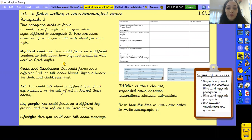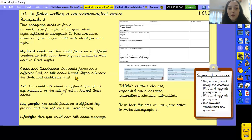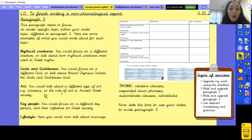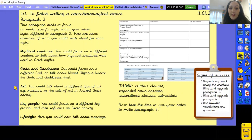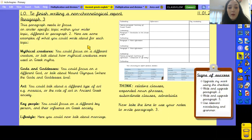For mythical creatures, you could focus on a different creature this time, or talk about how mythical creatures were used in Greek myths. For gods and goddesses, you could focus on a different god, or talk about Mount Olympus, which is where gods and goddesses live. For art, you could talk about a different type of art — for example, mosaics — or the role of art within ancient Greek society. For key people, you could focus on a different key person and their influence on Greek society. And for lifestyle, you could now talk about marriage, for example. These are just some ideas of what you could talk about in paragraph 3 to make it different to paragraphs 1 and 2, but it's up to you to decide.